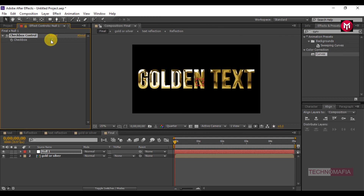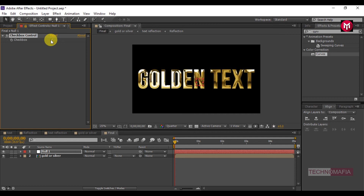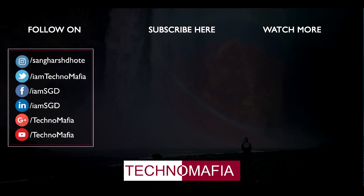Now you can easily switch between gold and silver text anytime. Thank you guys for watching. If you like this tutorial, then leave a thumbs up and your valuable comment, and if you are new here, don't forget to subscribe. If you have any query or question, feel free to comment below, and you can also contact me on any of the social media given in the description. Thank you.